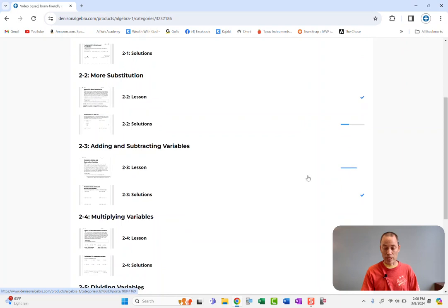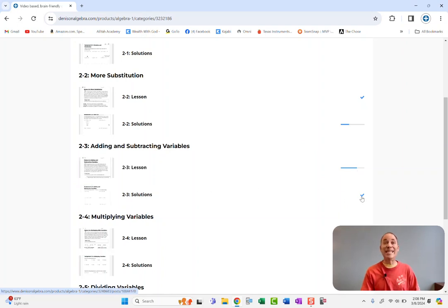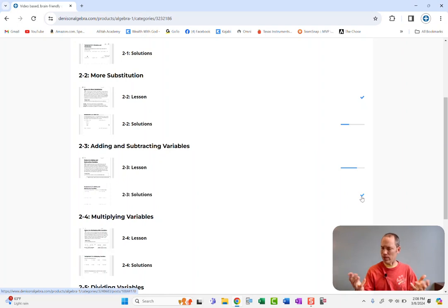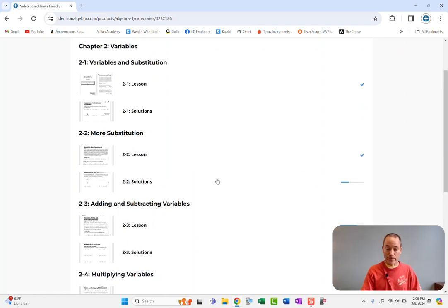2-3 she didn't watch all the video. I can see like, hey, why didn't you watch the whole lesson? And then solutions it looks like she watched the entire solutions videos. So you know like, hey, what's up with that? So you have access to see how they did on it.